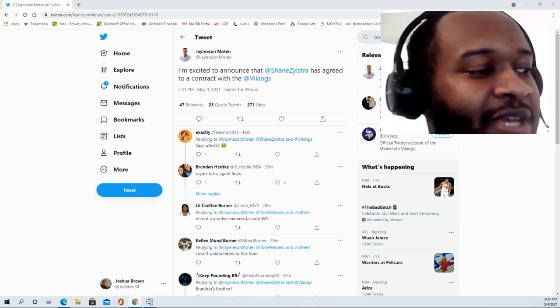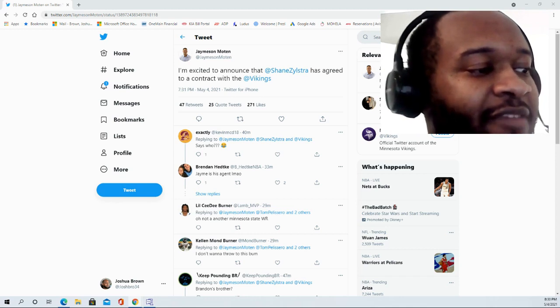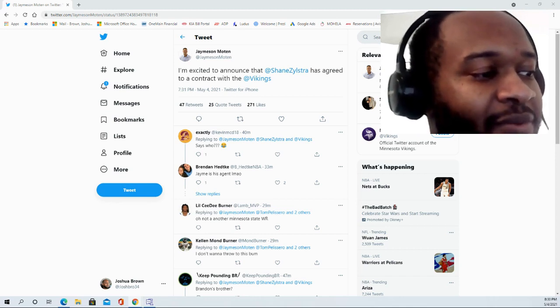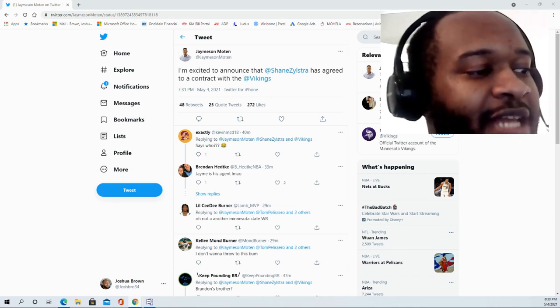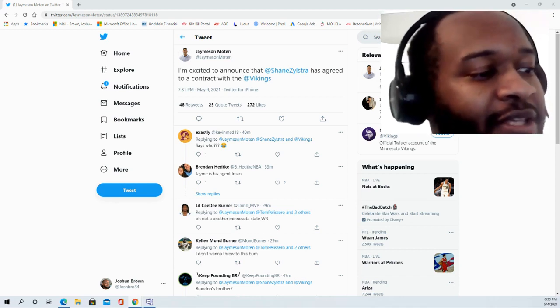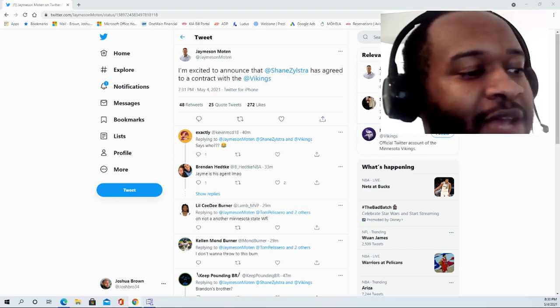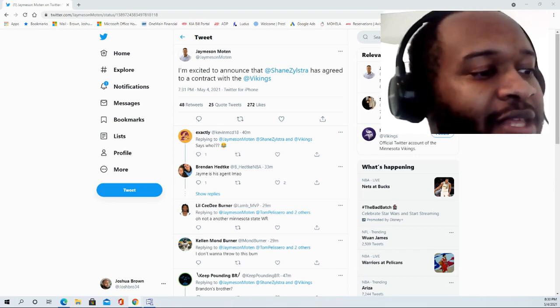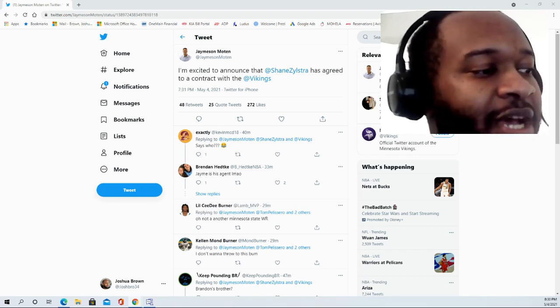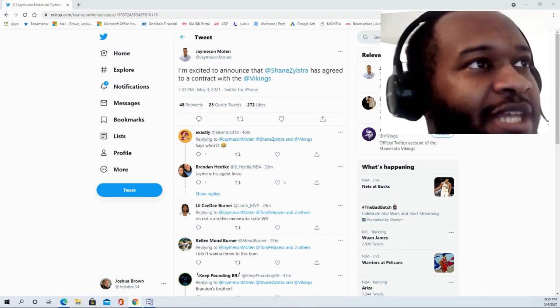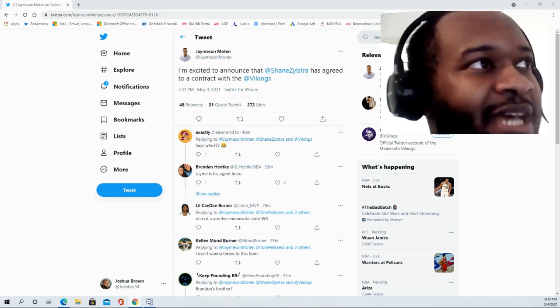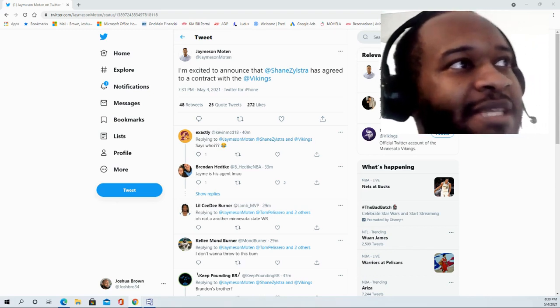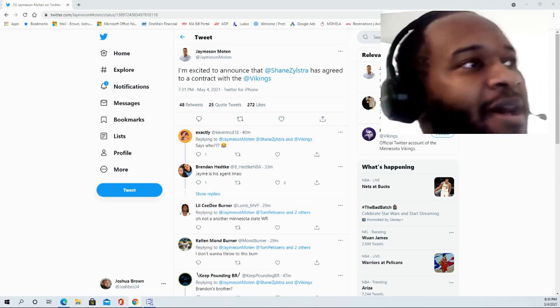He's definitely had one heck of a career at Minnesota State, setting all kinds of records. We'll see how that translates for him at the next level. I'm excited to see how that plays out for him.